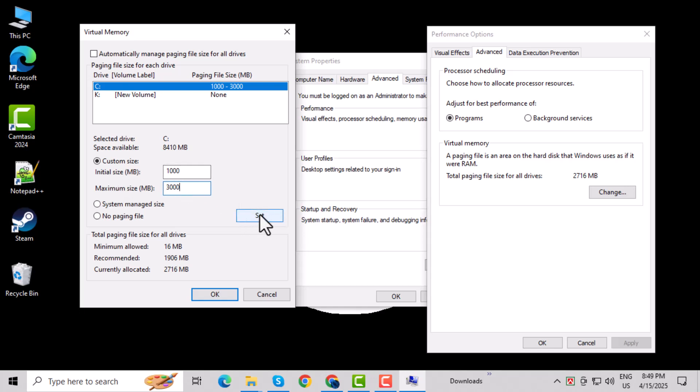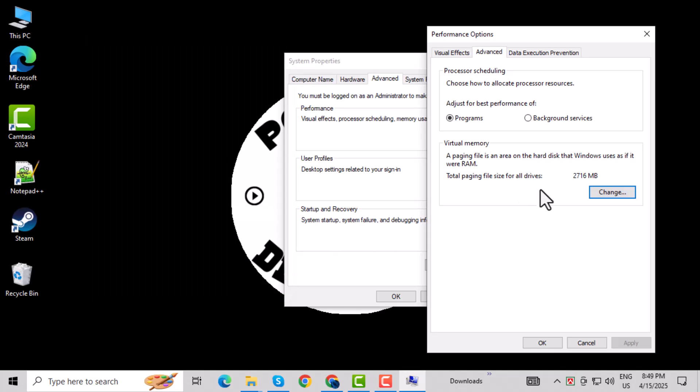Step 13: Click Set, then OK to save your changes. Step 14: Close all the open windows to finish up.